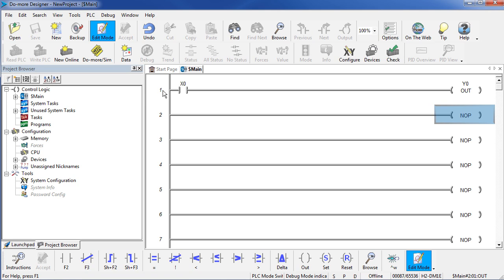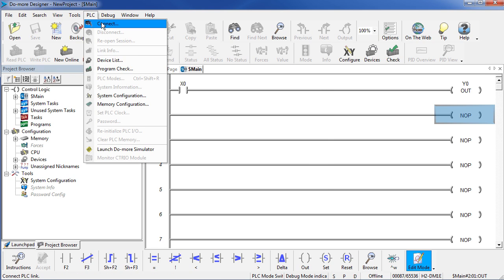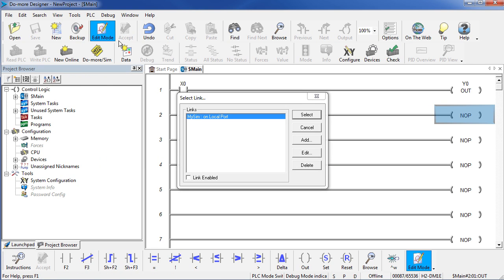Now we want to write this to the PLC, but look, the write PLC button is grayed out. The reason it's grayed out is we haven't connected to this PLC yet. So I say PLC, connect. I haven't created a link to this PLC yet, the only one available is a simulator, which we discussed in a separate video.